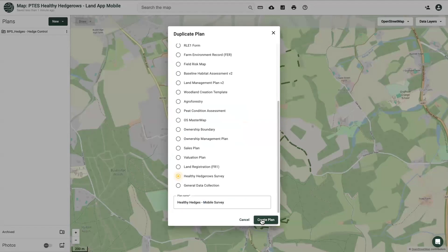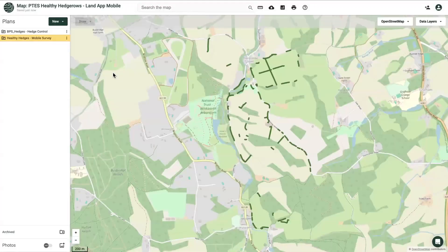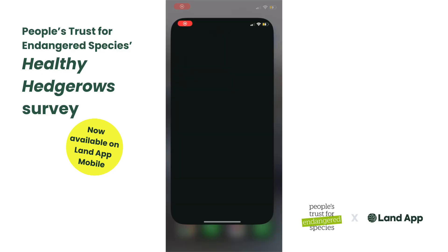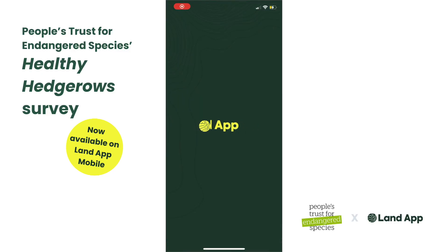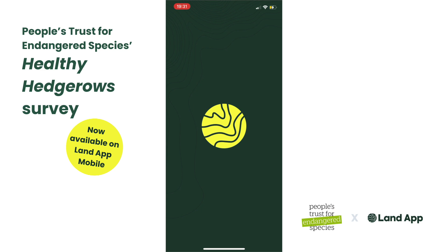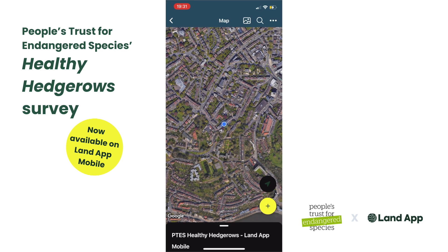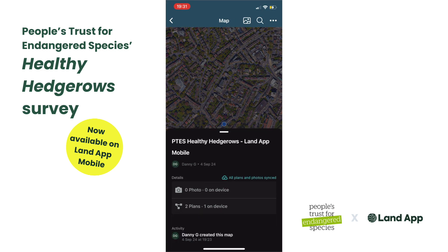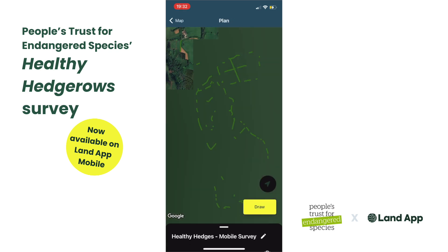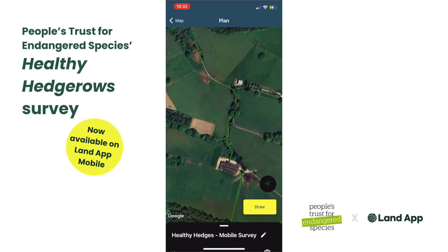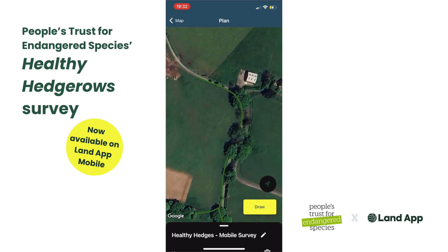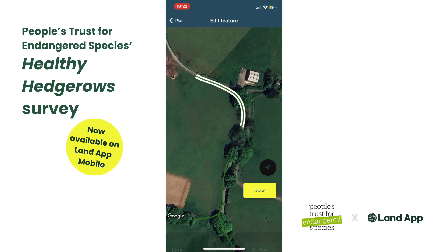This plan can now only be edited within Landapp Mobile. Once the map is set up, you can log in to Landapp Mobile, find the plan that you preloaded, and navigate to each hedge in turn, amending the assessment form or redrawing the hedge if necessary.